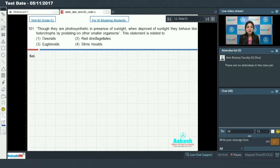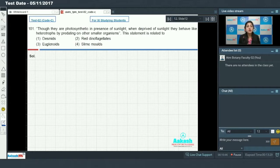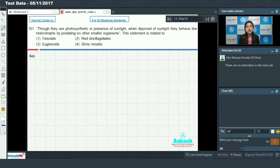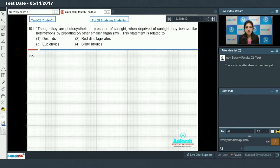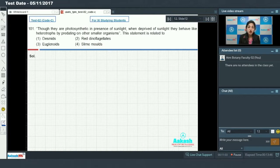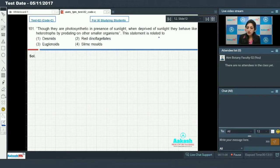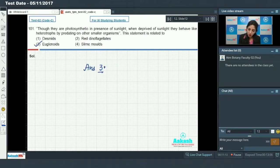This statement is given in the NCERT and is shown by euglenoids. Euglenoids, when there is presence of sunlight, they behave as autotrophs, and when they are deprived of sunlight, they behave as heterotrophs by predating on smaller organisms. So this statement is related to euglenoids. The answer to this question is option number 3.